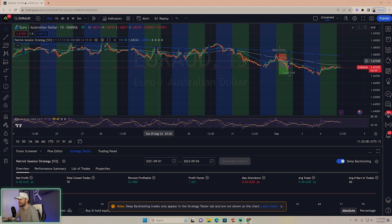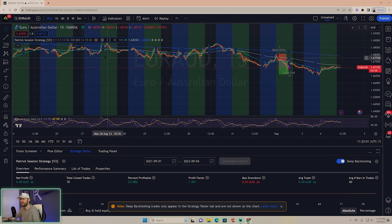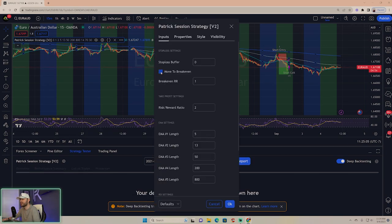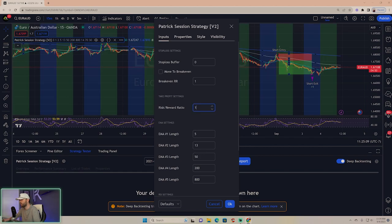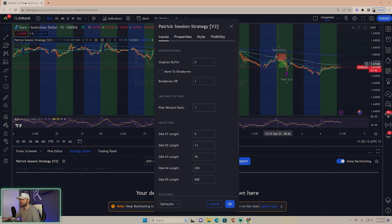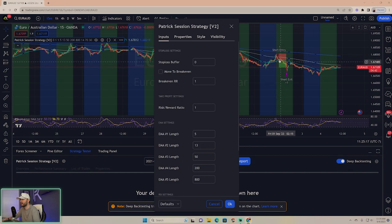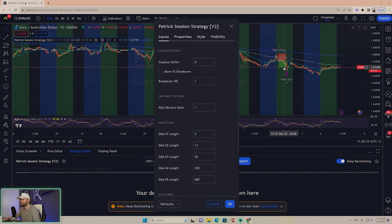Now we're going to change our settings. The first thing we're going to do is have a one-to-one risk-to-reward ratio. That's going to be standard, which would have meant yesterday's trade, last trading day Friday, would have been a winner.